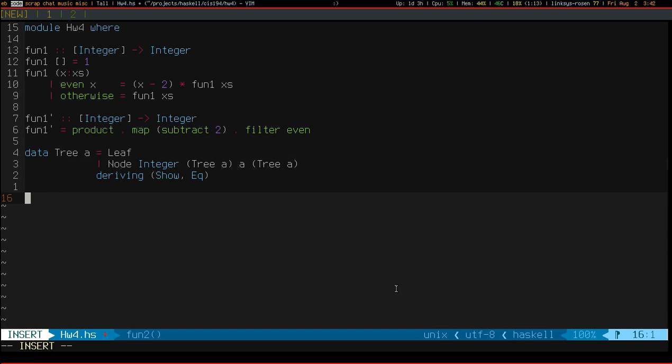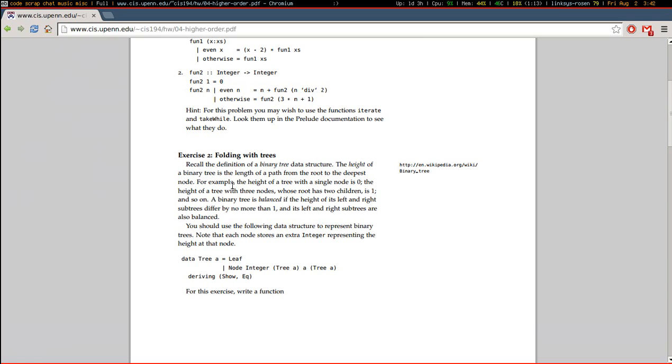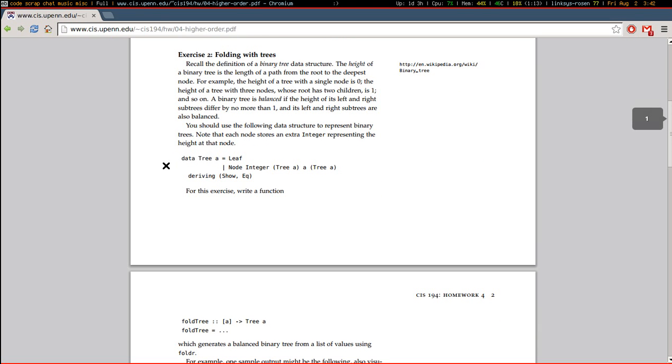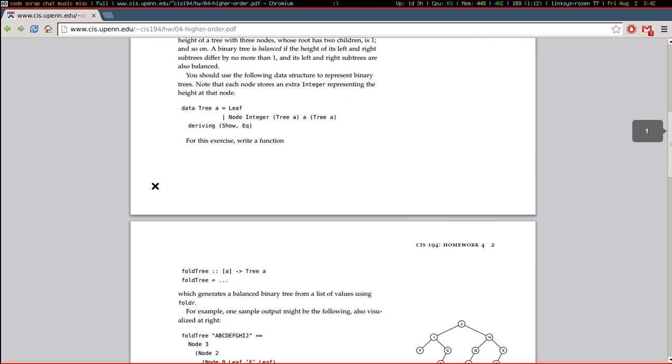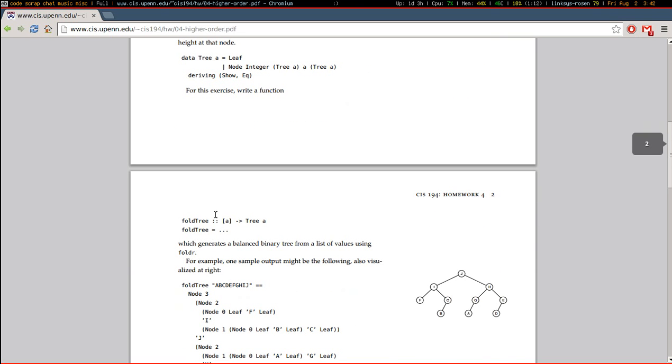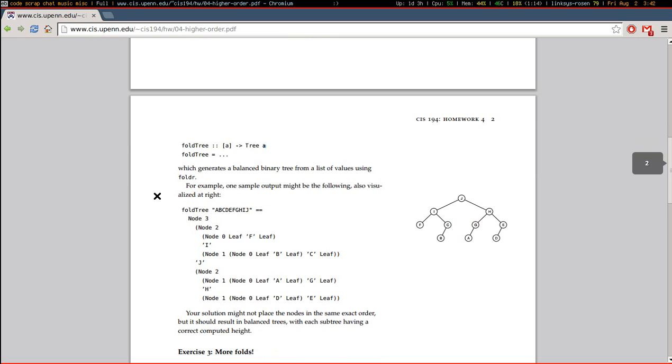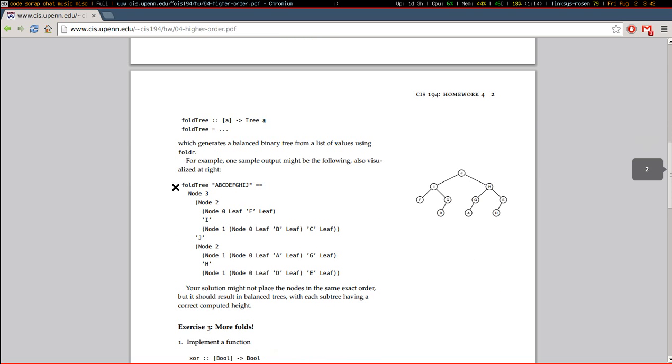Okay, so exercise 2 is implementing a simple function called foldTree. It takes a list of A and returns a tree of A, and it generates a balanced binary tree.